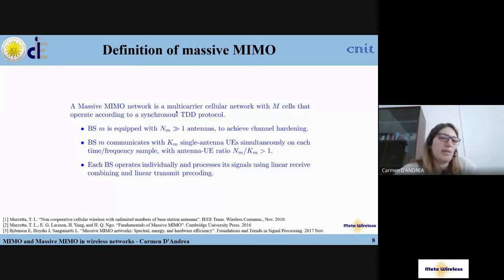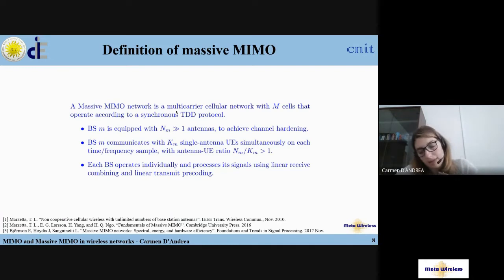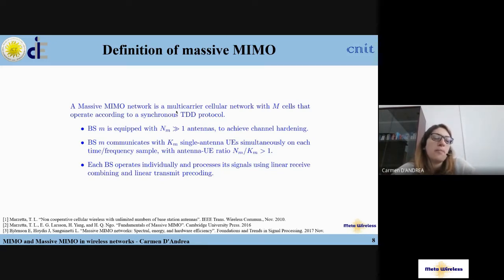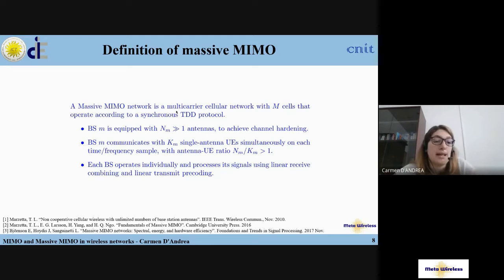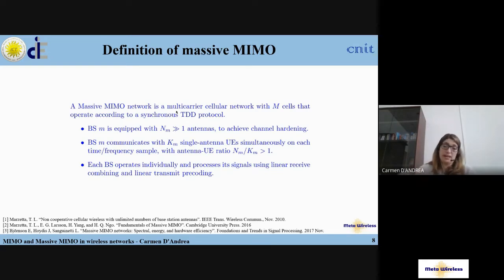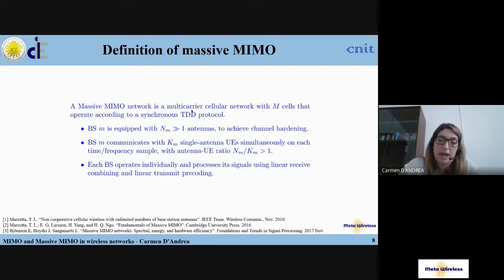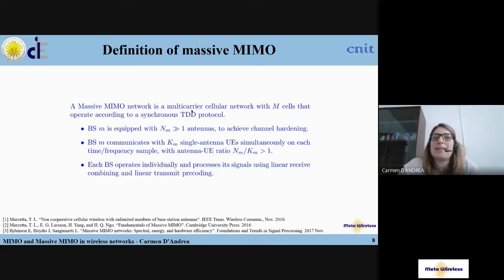A Massive MIMO network is roughly a multi-carrier cellular network with M cells operating according to a synchronous TDD protocol. Each base station M is equipped with N_M antennas to achieve channel hardening, and communicates with K_M single-antenna users simultaneously on each time-frequency sample, with an antenna-to-UE ratio greater than one. Each base station operates individually and processes its signal using linear receive combining and linear transmit precoding. These three characteristics define the original version of Massive MIMO.